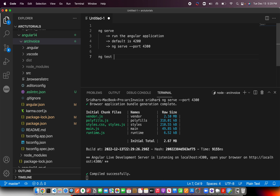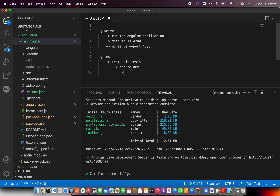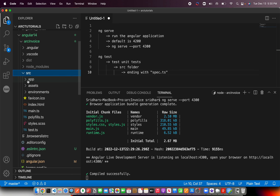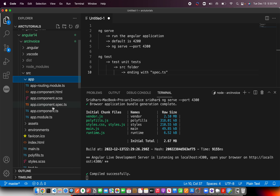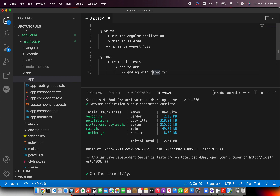The next command is ng test. Whenever you want to run your unit tests, you can find them inside the source folder — you can recognize them by their ending with .spec.ts. If you go to src/app, you will see one created by default: app.component.spec.ts. Any file ending with .spec.ts is a unit test.